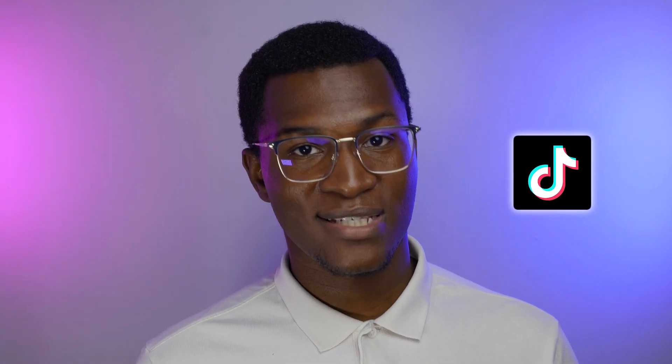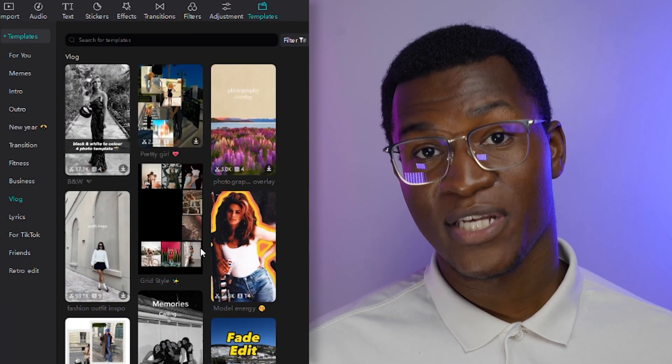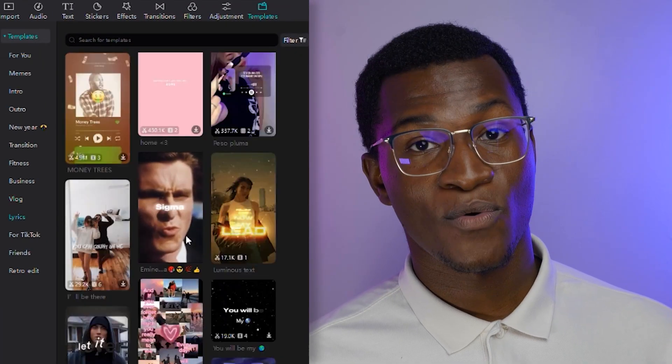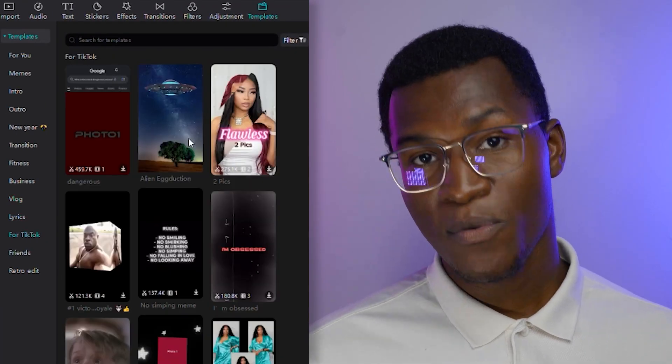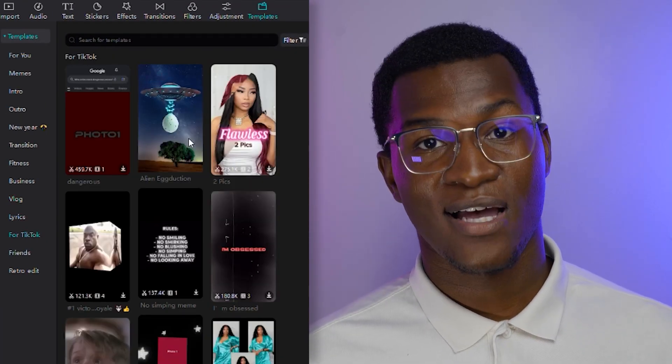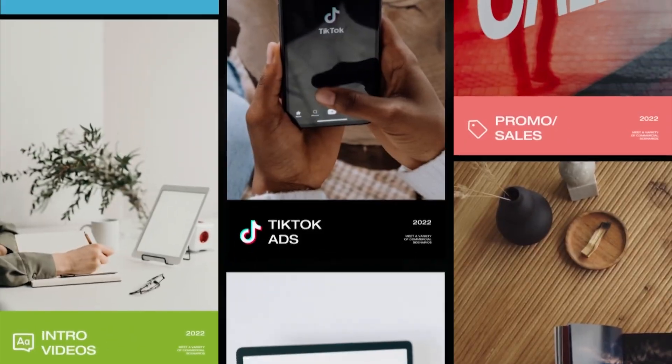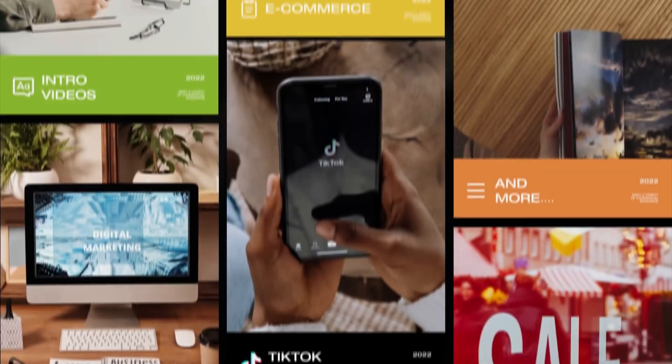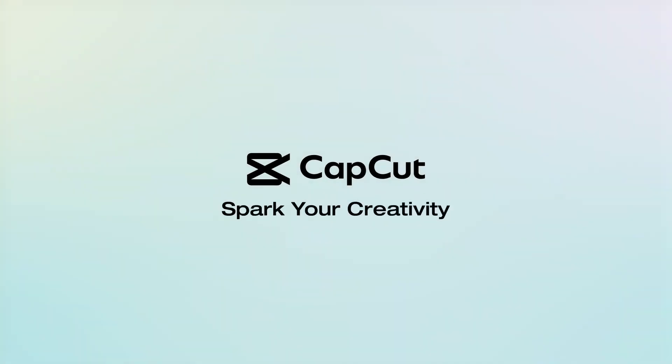Plus, if you're more into social media content, CapCut was developed by the same company that made TikTok, so you'll find all the same presets and editing tools that you would normally find on TikTok. Whether you're editing on your phone or desktop, CapCut has you covered, and it's constantly being updated with the newest features and effects.